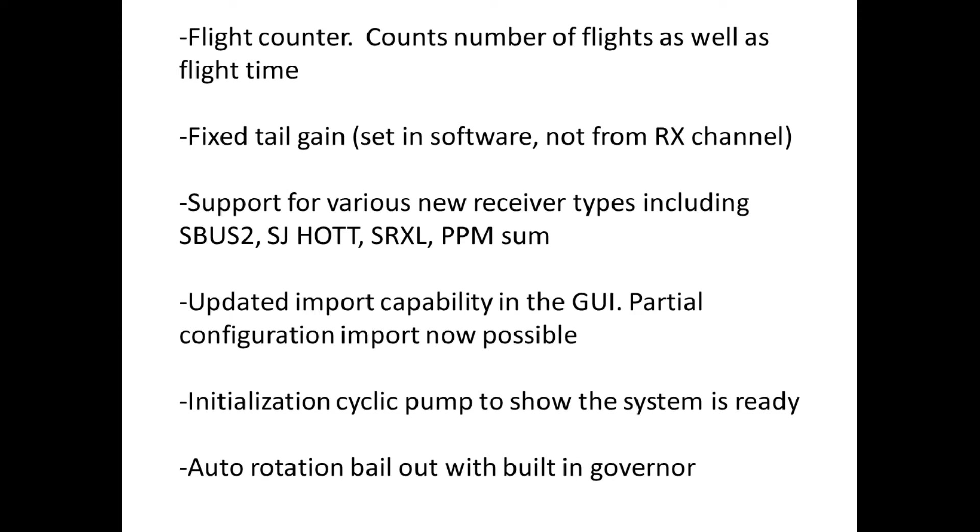We've added support for lots of new receiver types including SBUS2, SJ HOTT, SRXL, PPM sum.